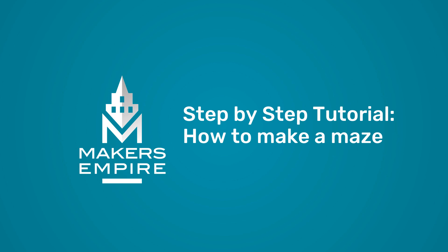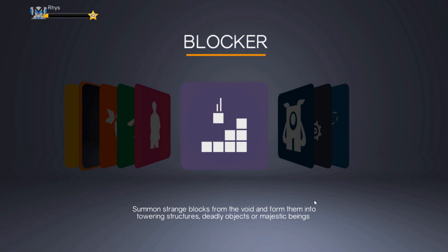This lesson will show you how to make a maze using Maker's Empire 3D software. In this lesson we will use the blocker module to create our maze.